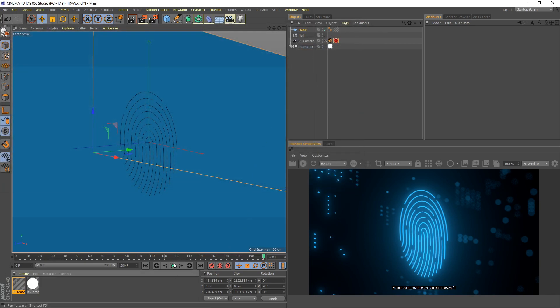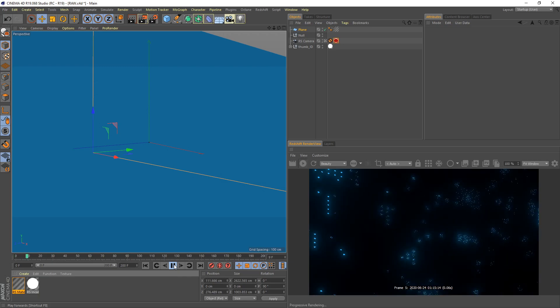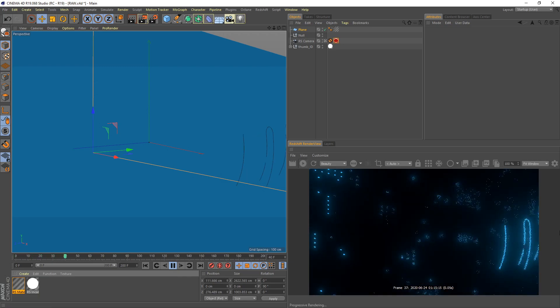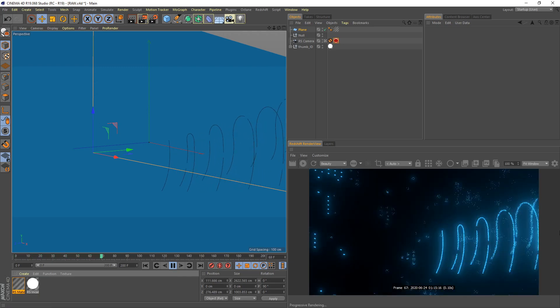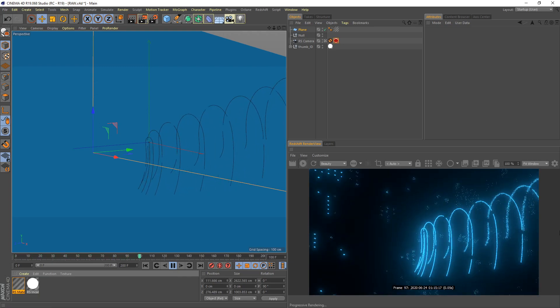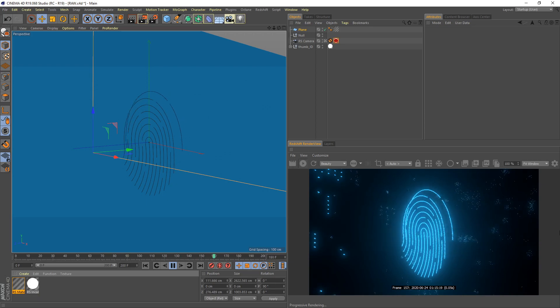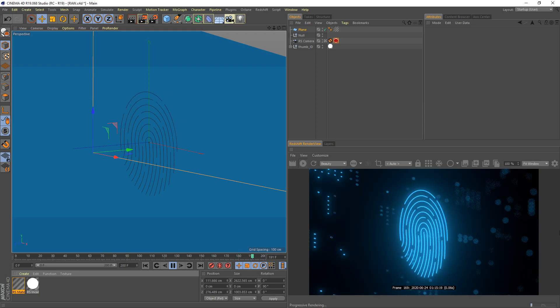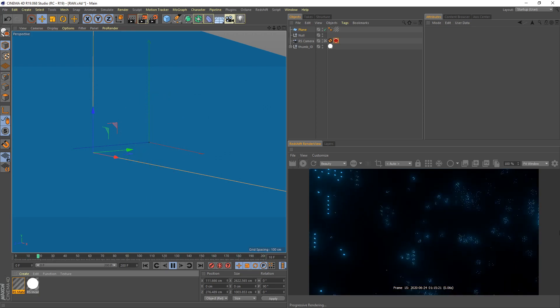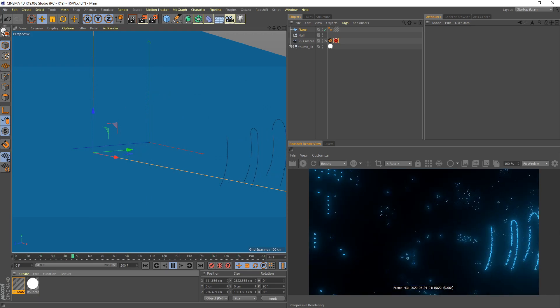Now everything turns to the blue color. Now it looks better.